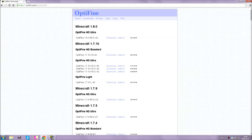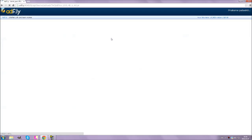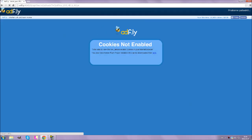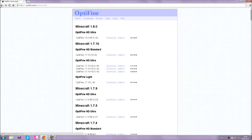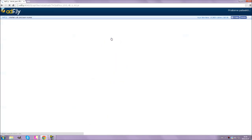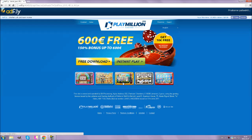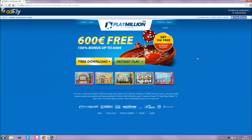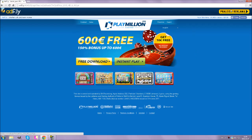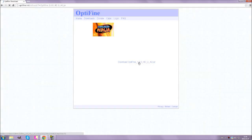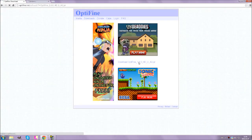OptiFine 1.8.0 HD. Click Download. Exit, go back, download. Wait five seconds here and skip the ad, then click Download.